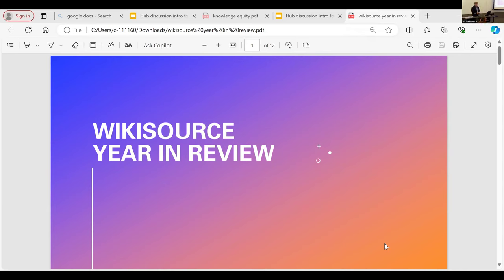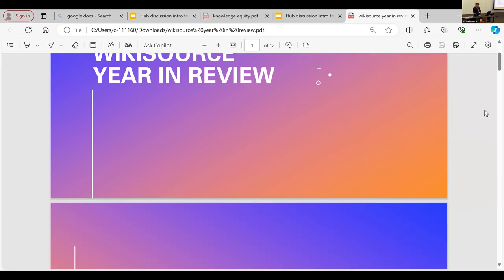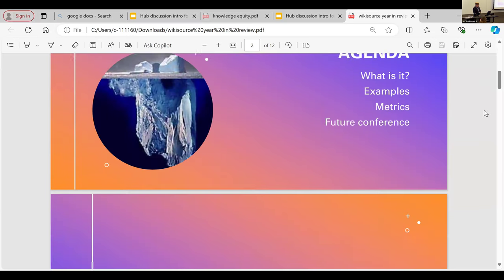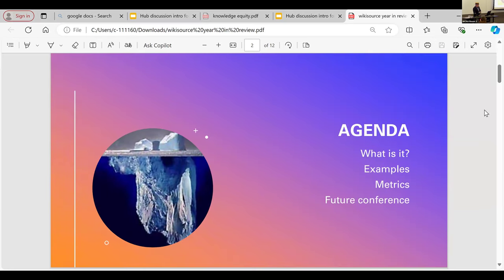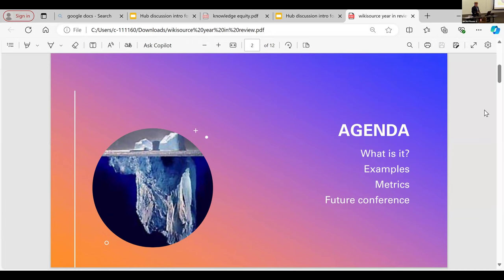My name is Jim Hayes, and I'm going to go through the Wikisource here in the field. I'm going to do a little what is Wikidata, how does it interact, give an example, and then we'll get into some metrics and numbers, and then we'll have a future conference.